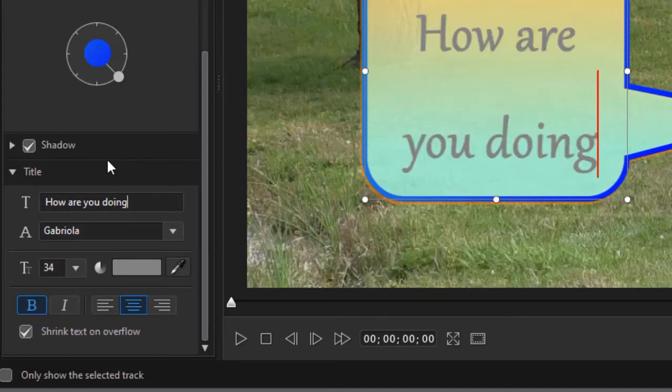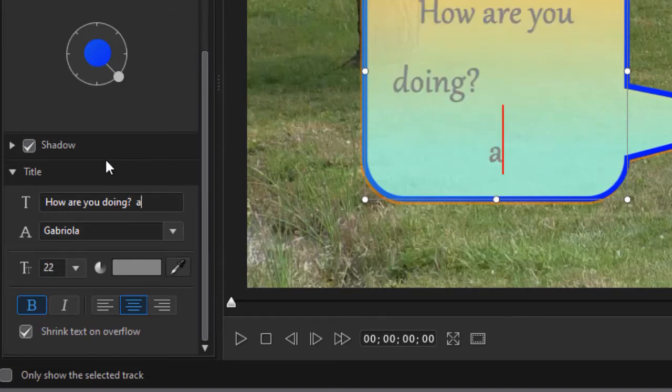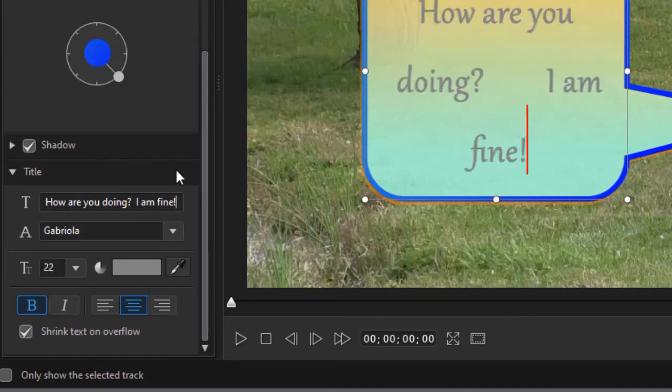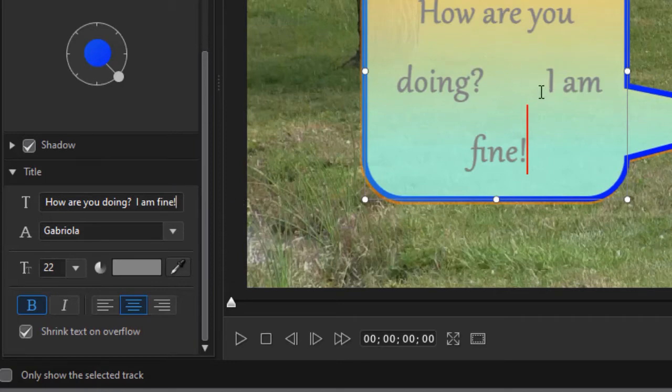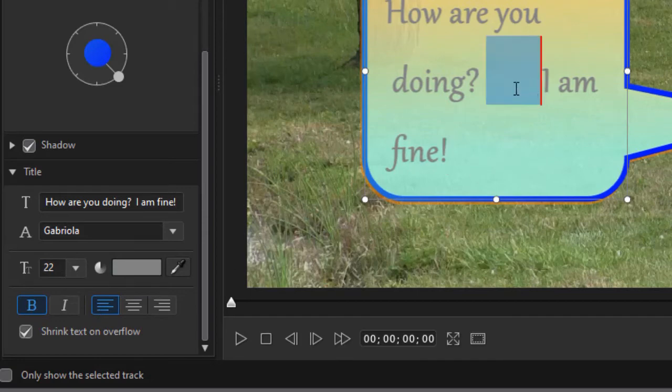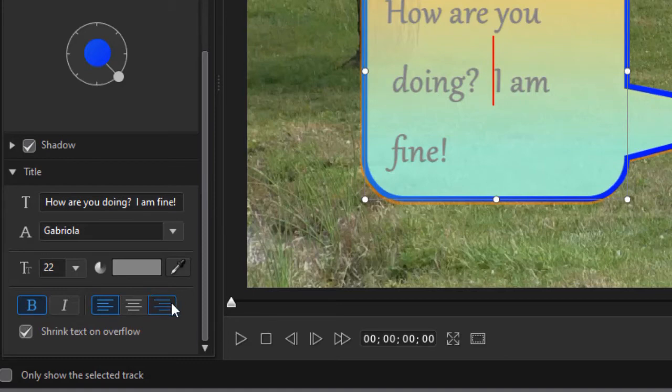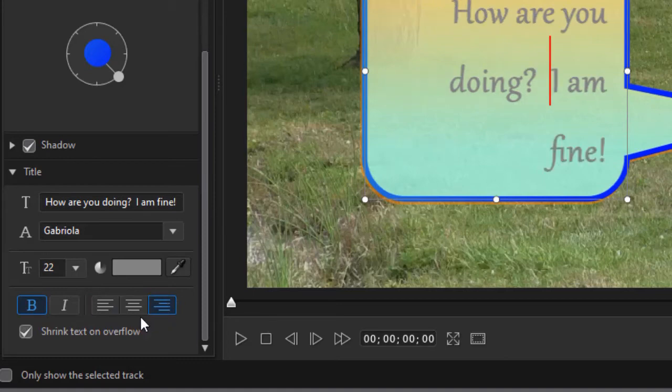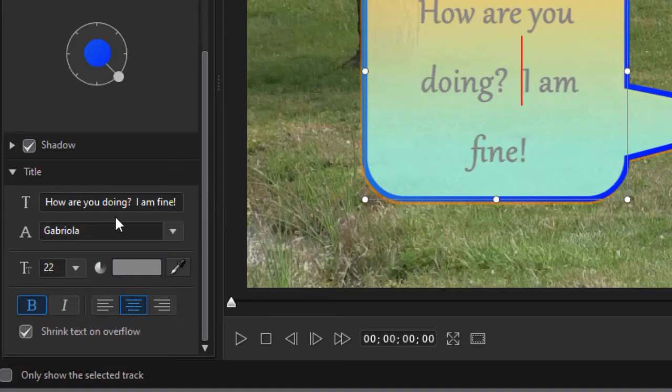All right, so that gives me the title. You notice what it's doing, it is trying to center it. I can go left align, must have a big space in there, there we go. Or I can right align, I can leave it centered if I want to.